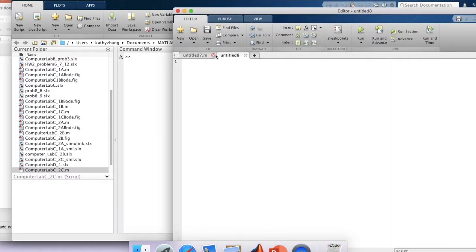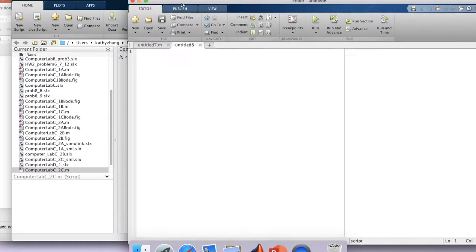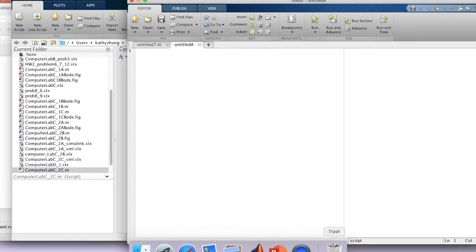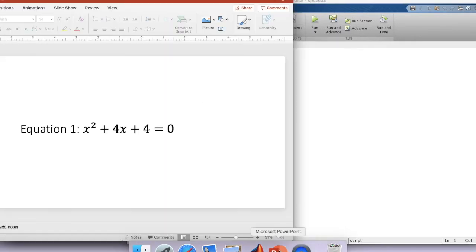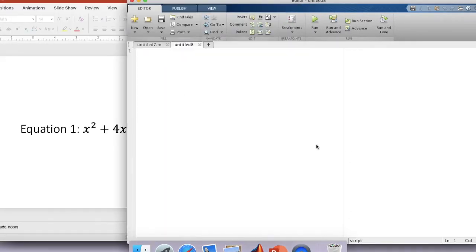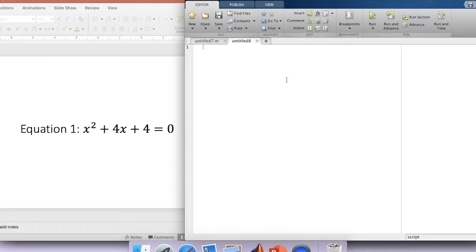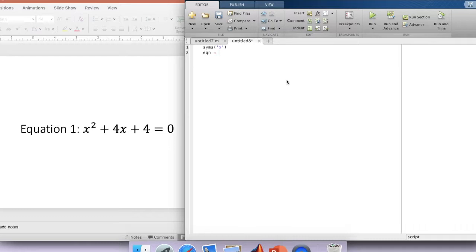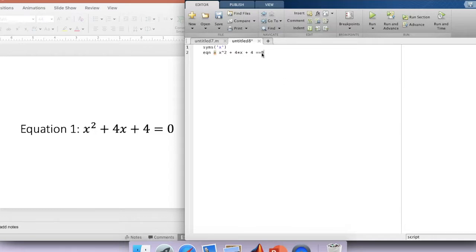So we'll go ahead and start a new script and put in the equation. The system is in terms of x: equation x squared plus 4 times x plus 4 equals 0. You need a double equal sign, otherwise you will get an error from MATLAB.